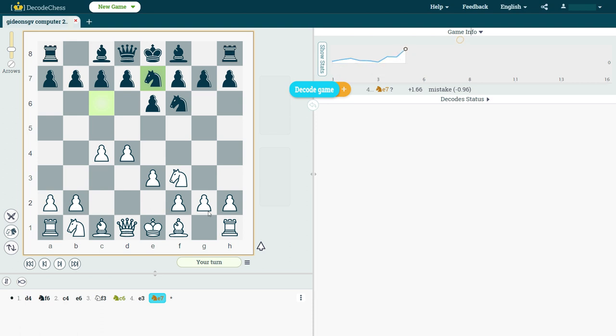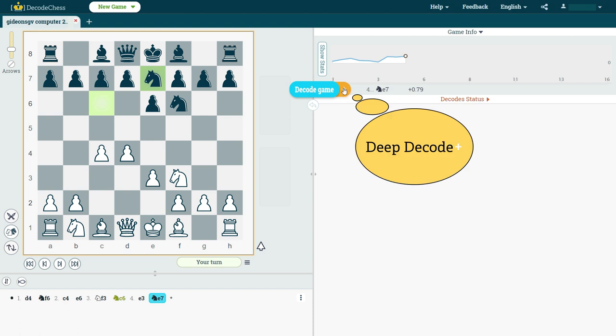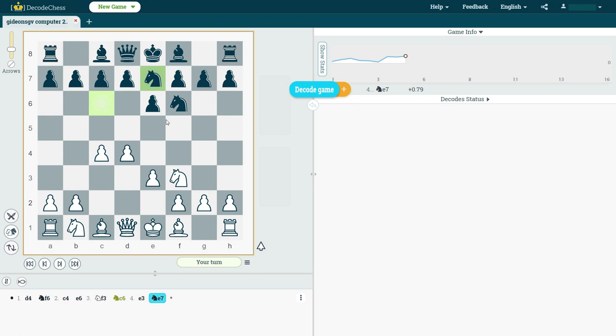Now, the nice thing is that at this point, if I, for some reason, I'm stuck, and I'm not sure what to do, this is where I want to click on Deep Decode. Deep Decode will explain this position as it is right now through white's perspective. So, it will recommend what would be white's next best move, and it will explain why that move is good. So, we're just going to click on it.